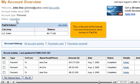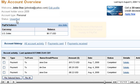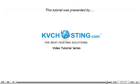This is the end of the tutorial. You now know how to send money in PayPal. Thank you for watching our tutorial.